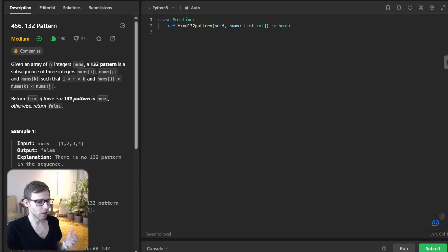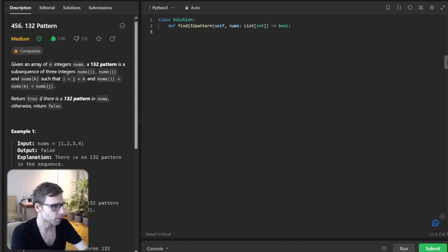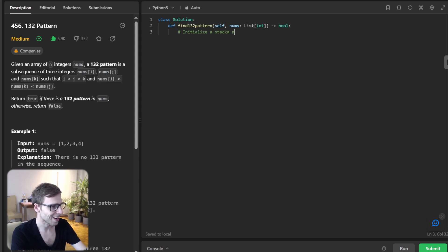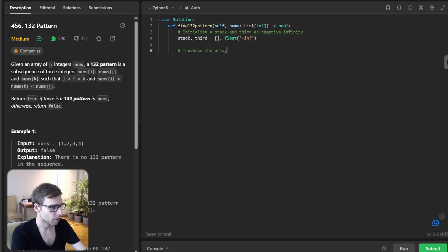Here's our solution class with our method find132pattern. We will begin by initializing a stack and a variable named 'third' with negative infinity. So initialize stack and third as negative infinity, then traverse the array from right to left: for num in reversed(nums).